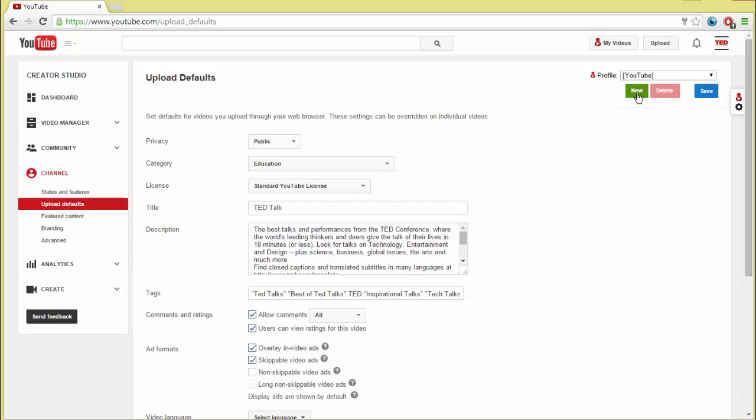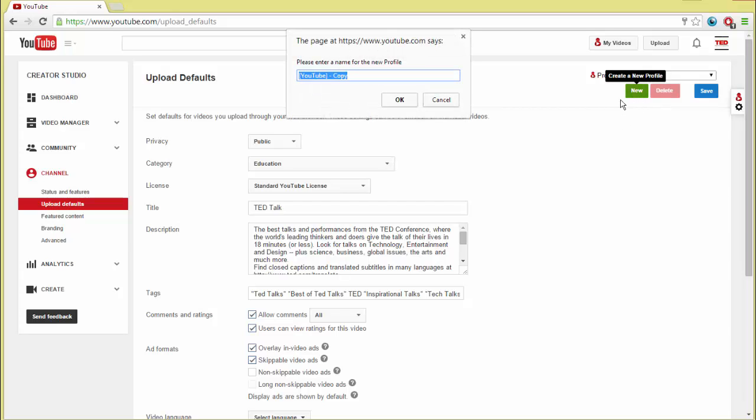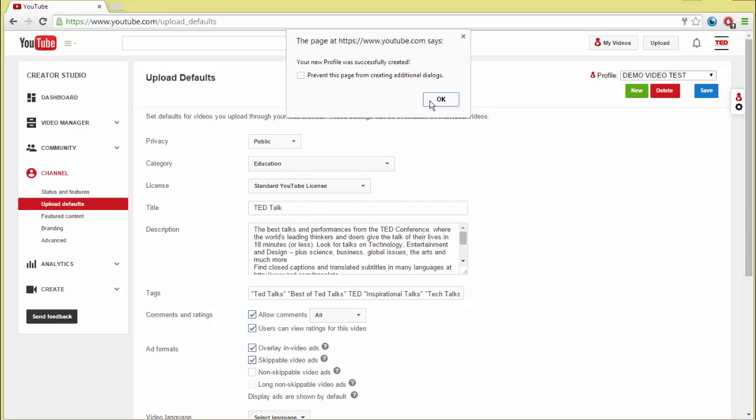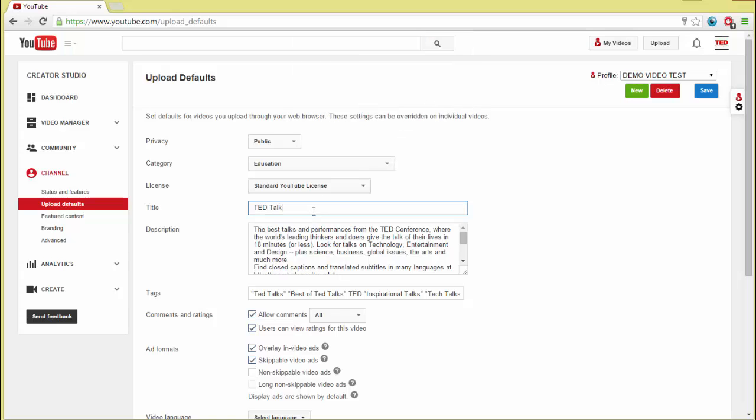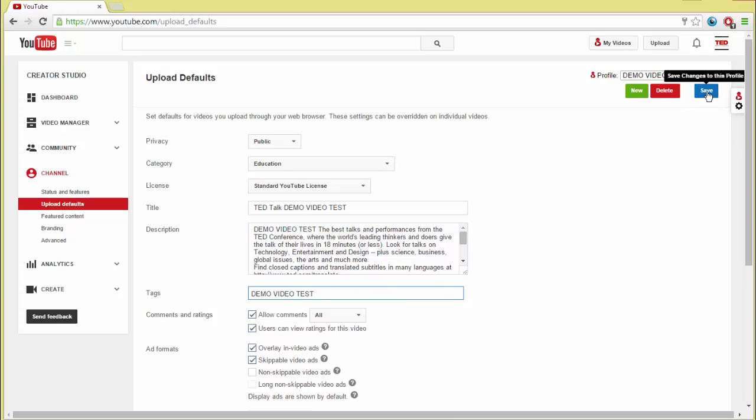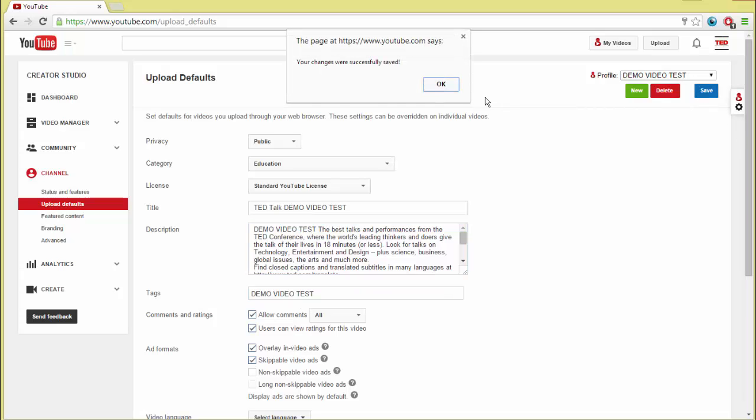Simply go to the Upload Defaults page like usual. Click the New button to create a new profile and give it a name. Make your changes, then click Save. You now have a new set of upload defaults that you can update or delete at any time.